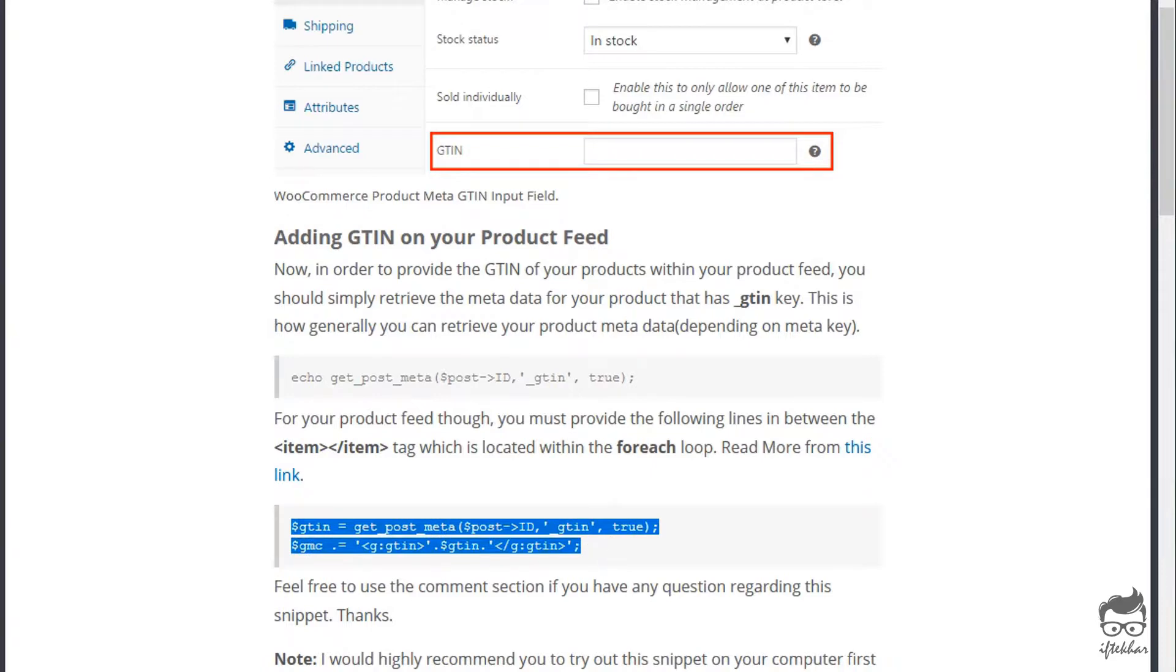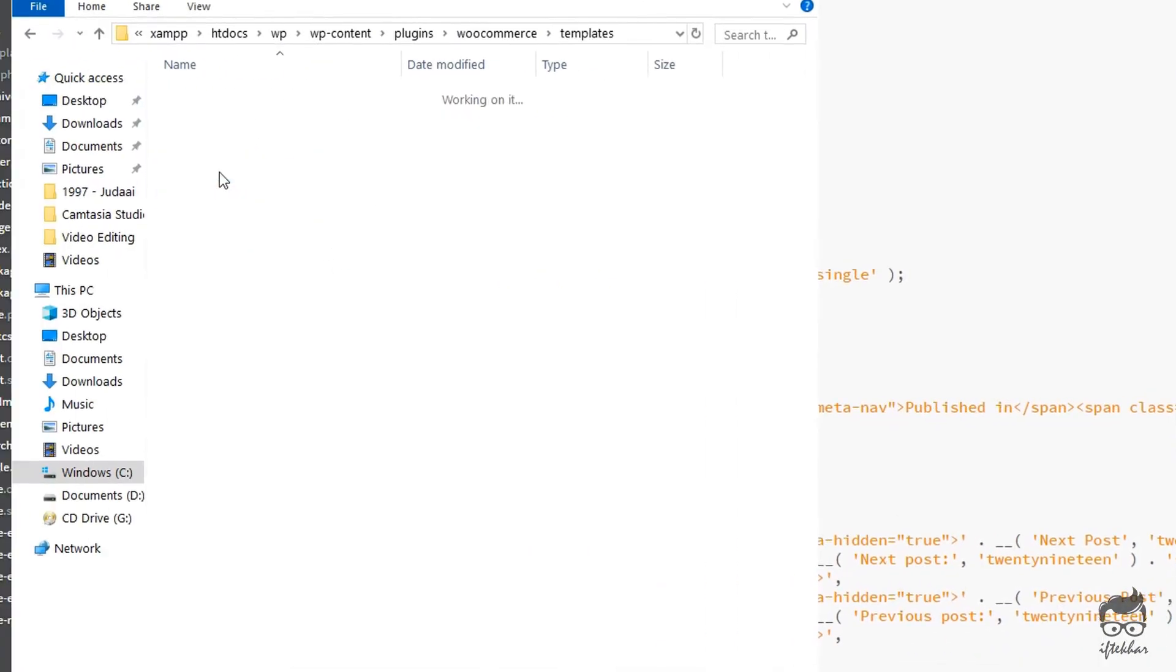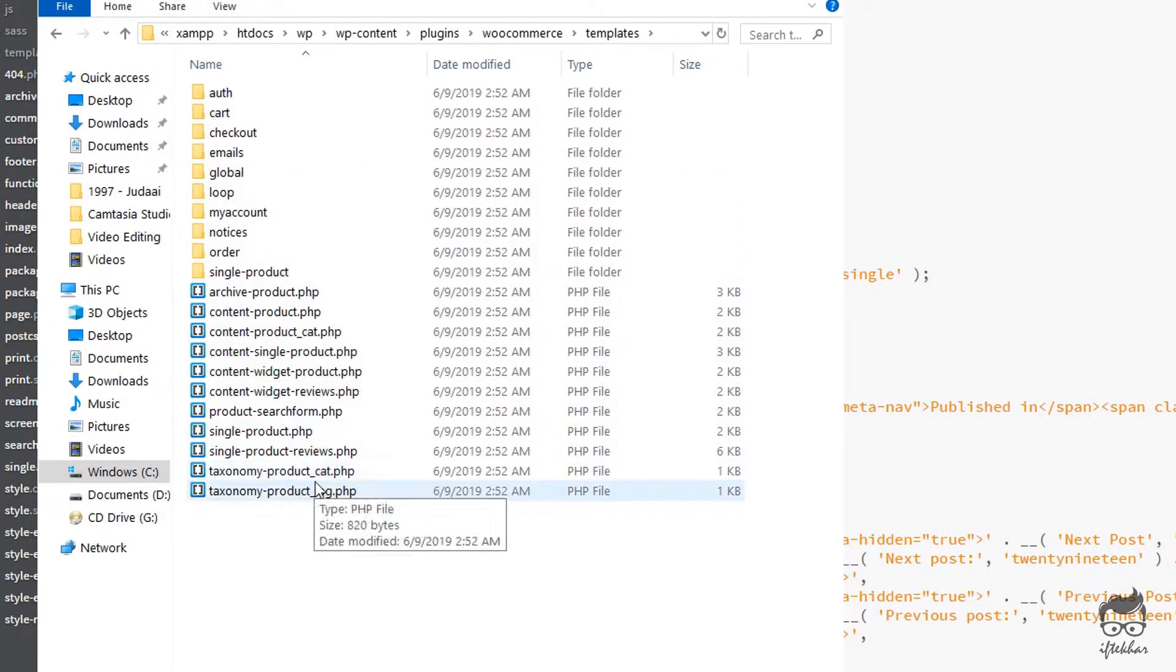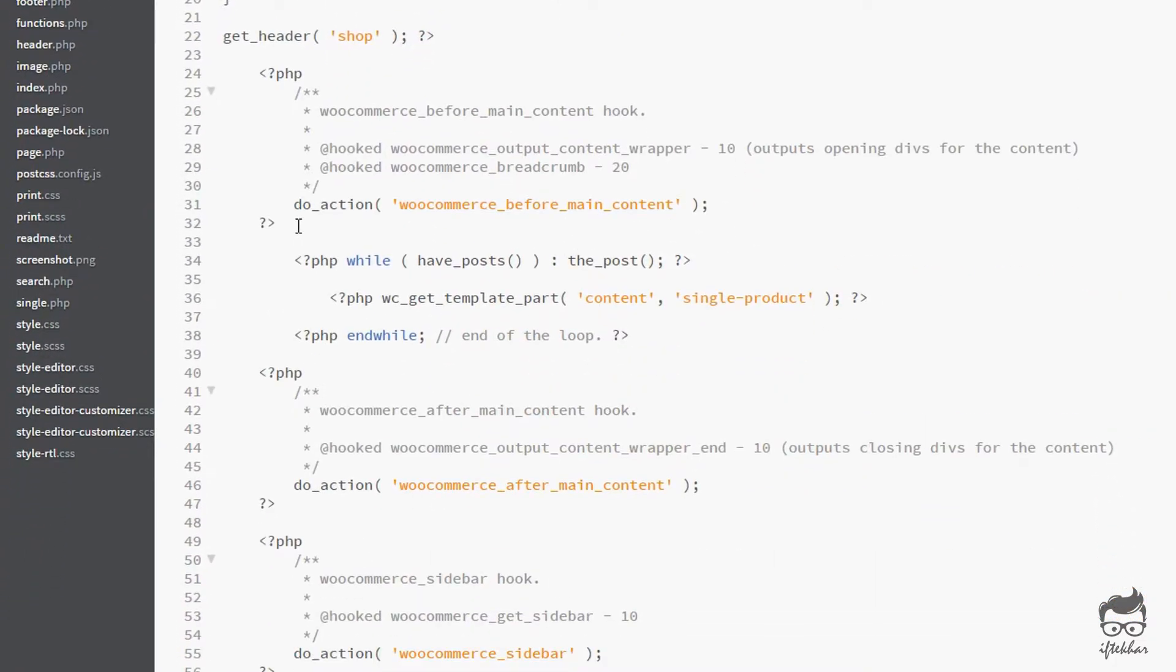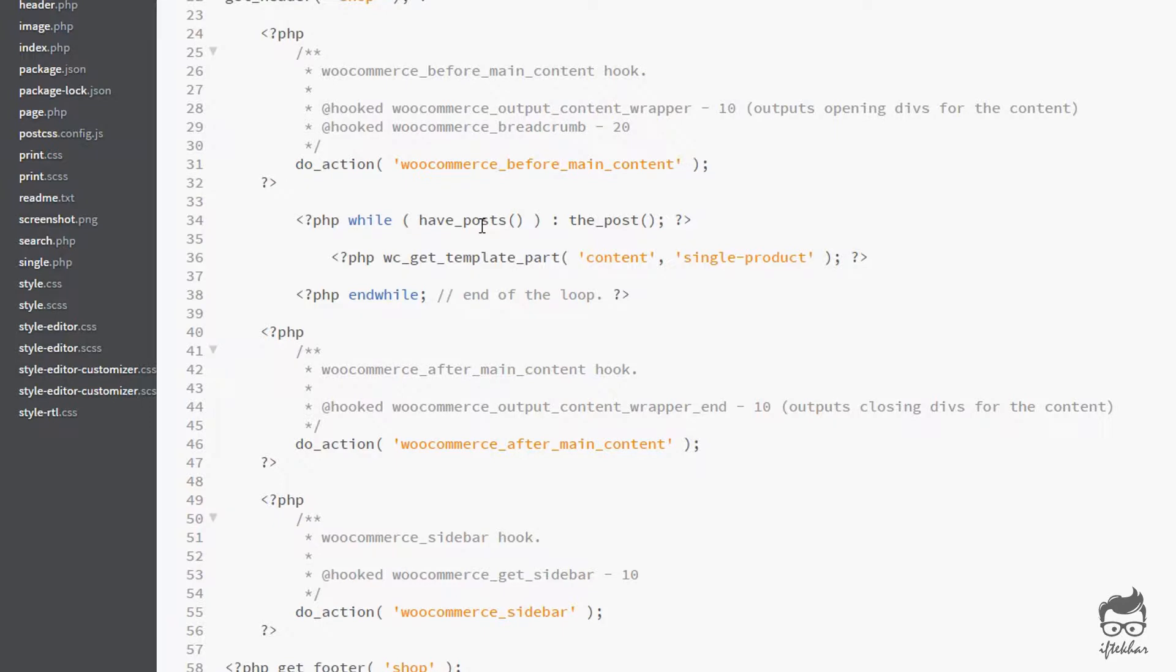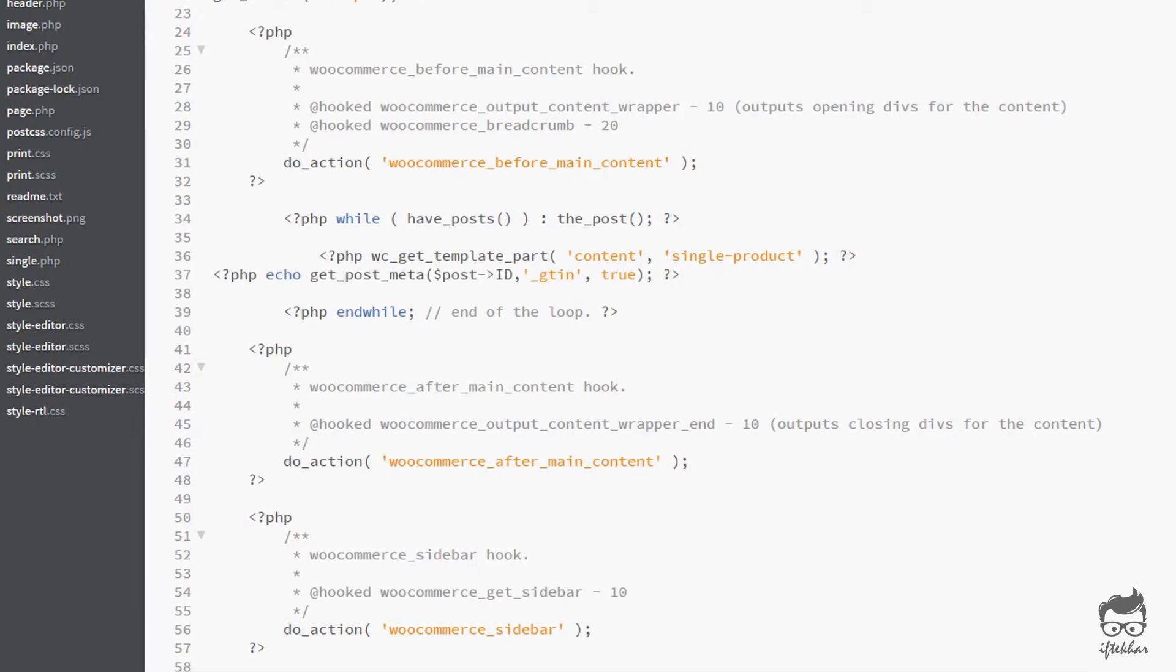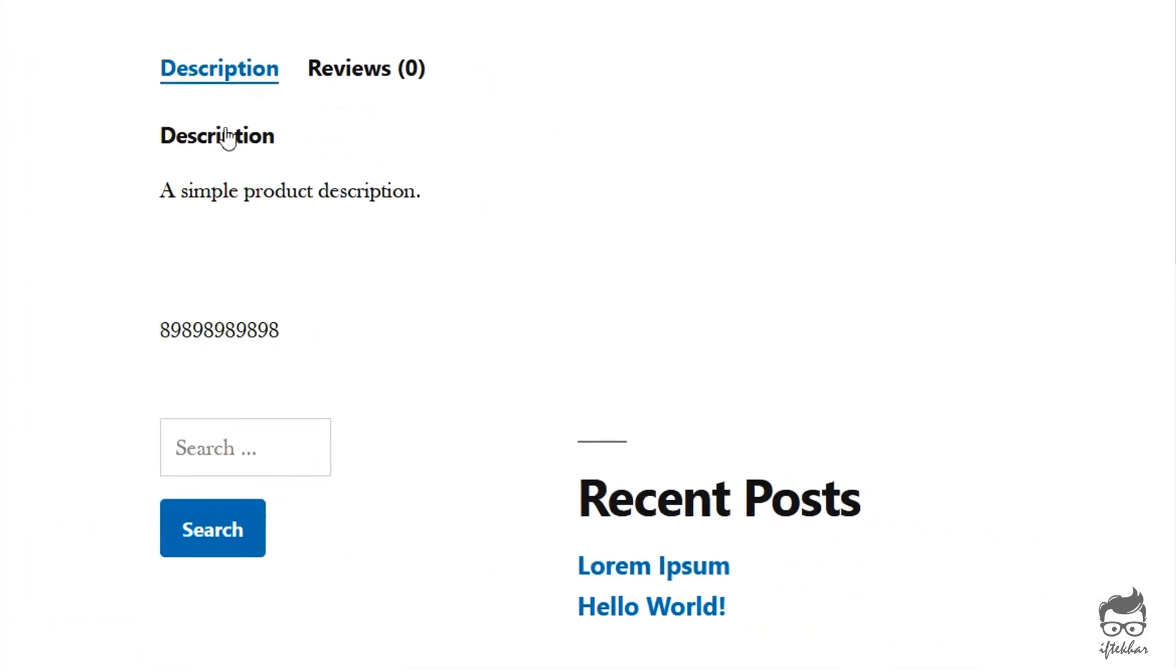For that, you have to go back to your template file over here that's called single.product. If you open it up, you should be able to see that, and if you place that snippet code that we just added over here like this, you should be able to display your GTIN number as well. So this is how it works.